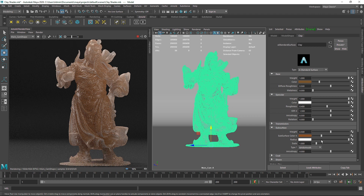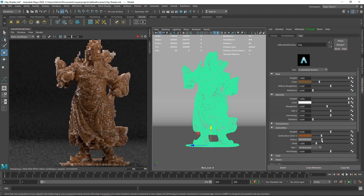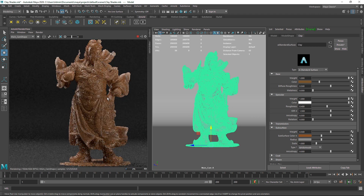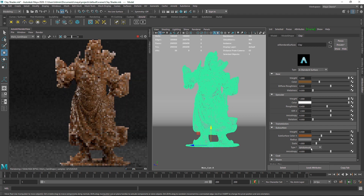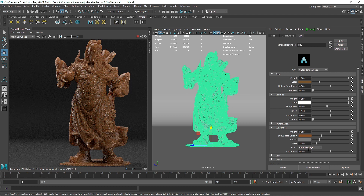If you want to know more about how subsurface scattering works I've already covered a video on it. I'm going to choose the same brown color for the subsurface and decrease the radius — right now it's set to white, meaning all the light passes through. I'll bring it down to something like a grayer value so less light passes through. I'm also going to switch the type to 'Random Walk 2' — it's well-calculated and gives good results.